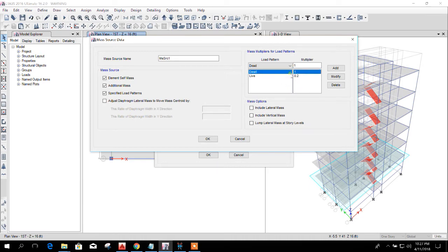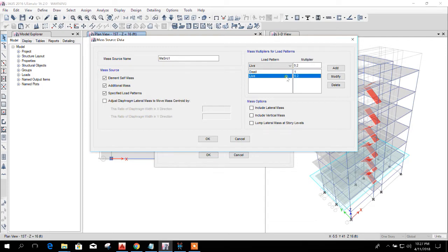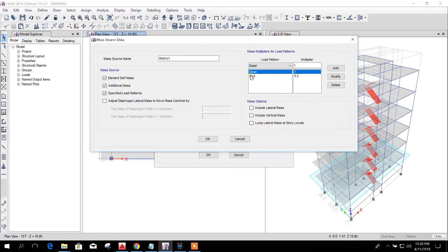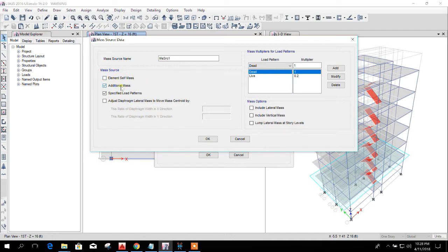So 100 percent dead load and 20 percent live load will affect during the earthquake. Element self mass: here we have defined the dead load, which includes the element self mass. Then we cannot select the element self mass. We have to unselect additional mass here. We don't need it.